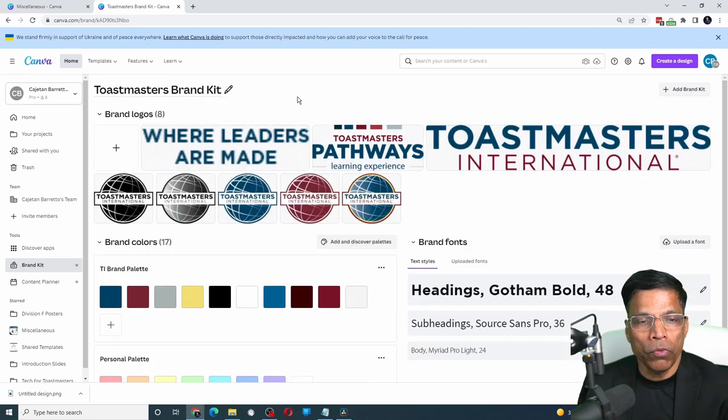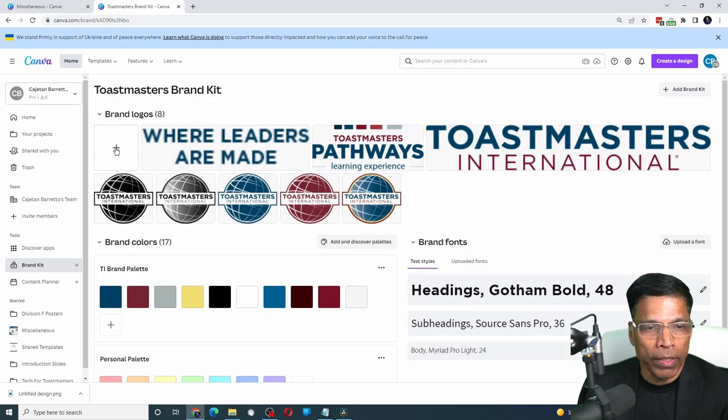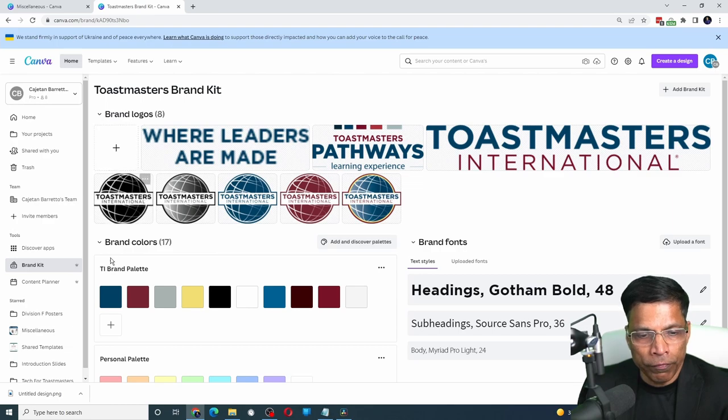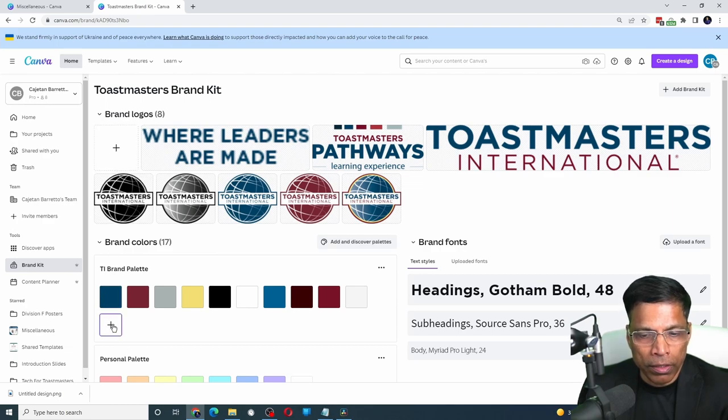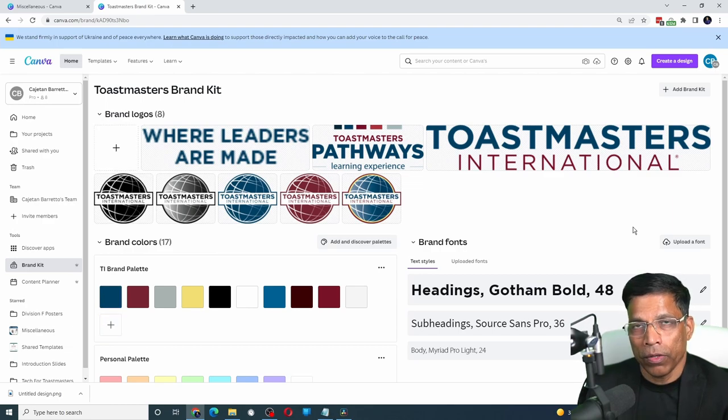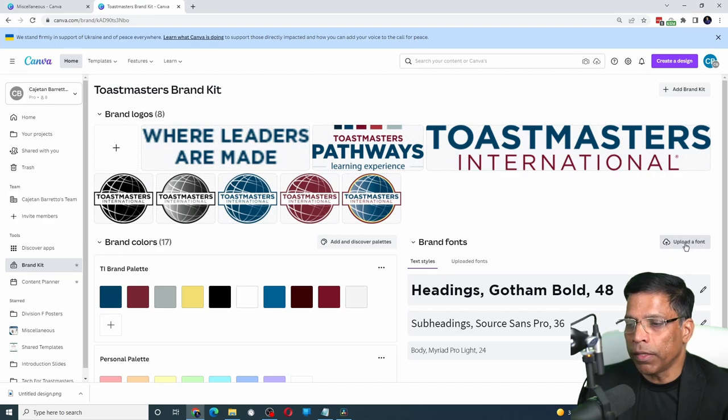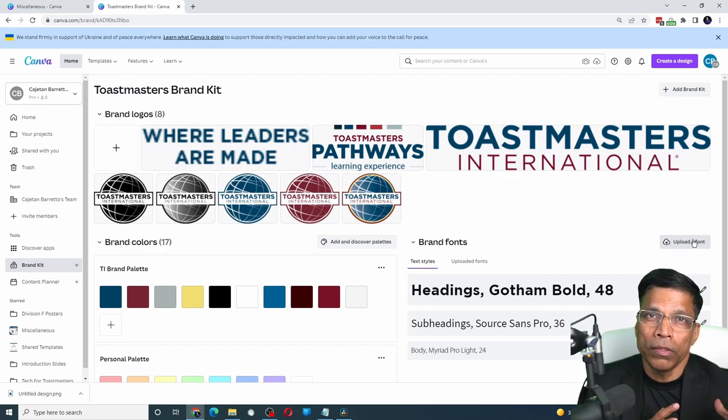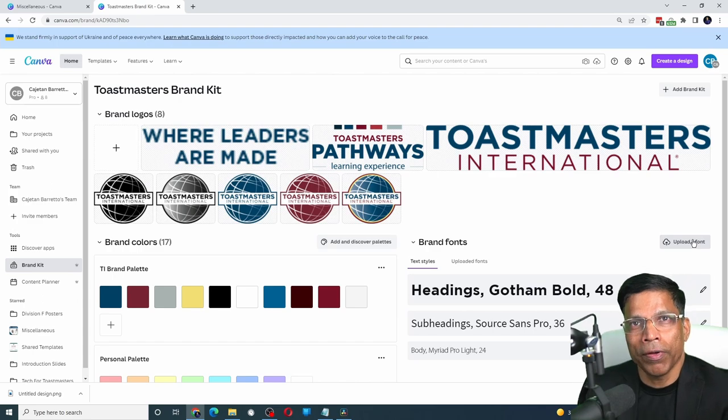You can upload a new logo by clicking on the plus sign. Similarly, if you want to define a new color, you can click here. You can also upload brand fonts by clicking on Upload a Font here. And upload the brand fonts in your Canva Pro account.